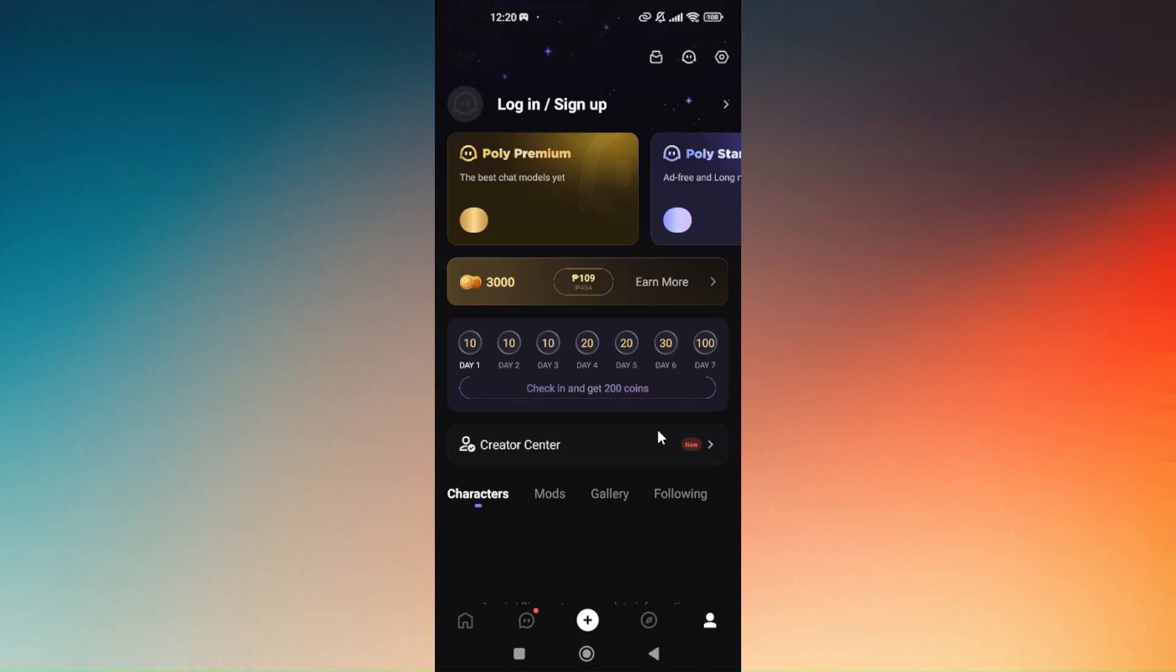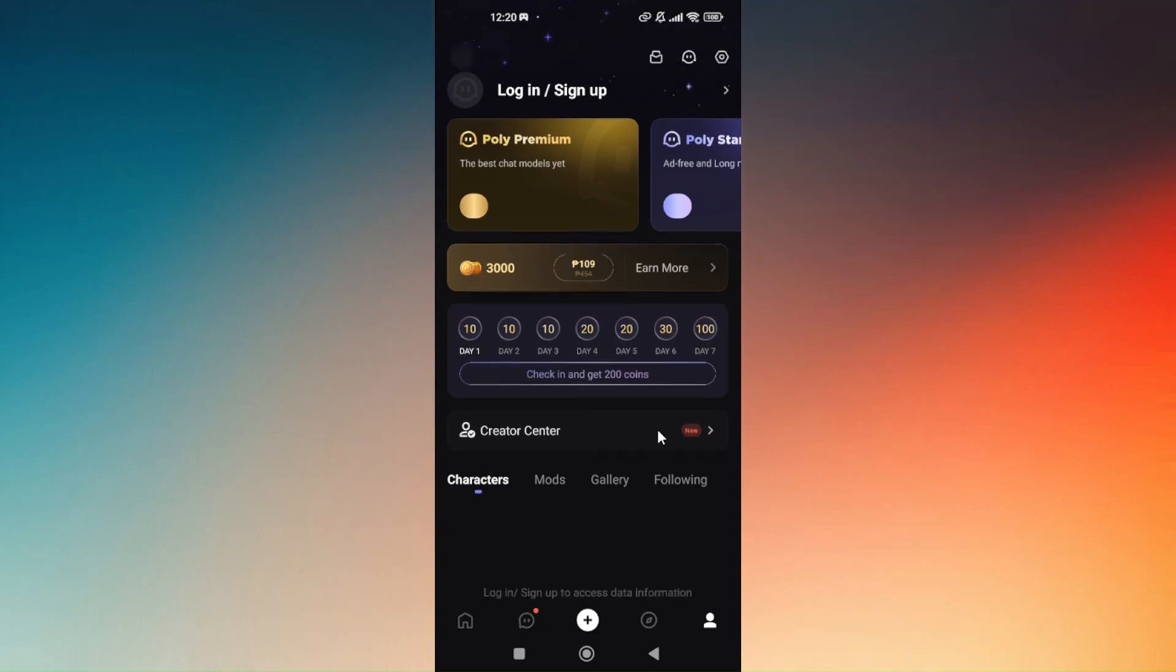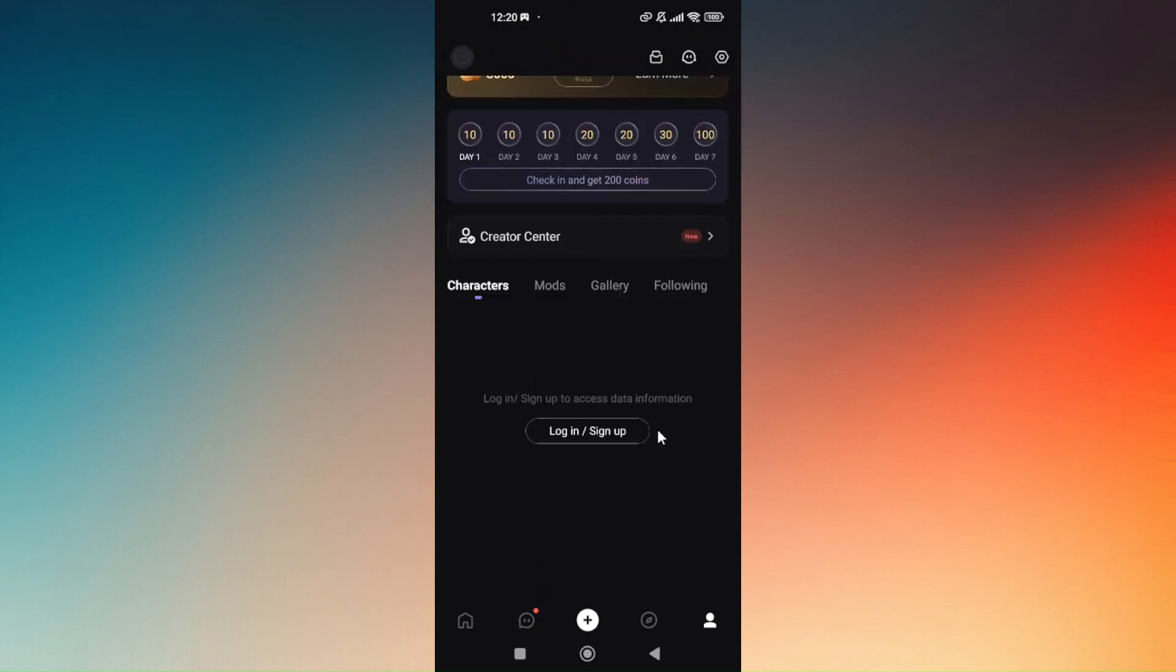In here you can serve around creator center, and these are your current characters, mods, gallery and all the users that you are following. They have four options in here.